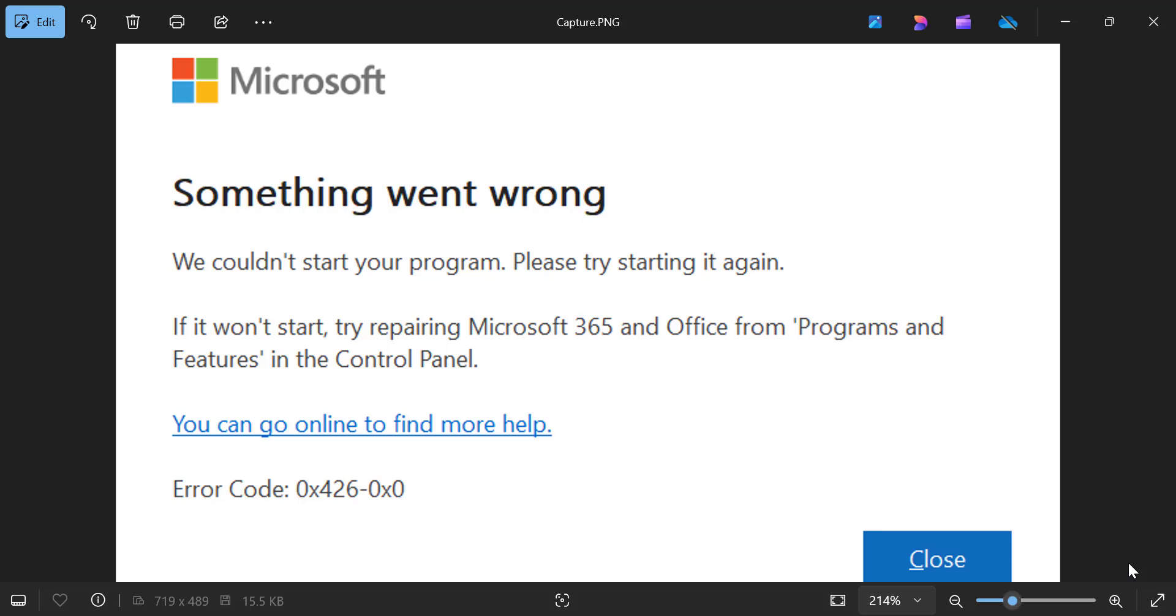Hey there! Are you struggling with this annoying Microsoft Office error? Something went wrong, error code 0x4260x0. Don't worry, in this video I'll walk you through step-by-step solutions to fix it quickly and get your Office programs back on track. Let's dive in.